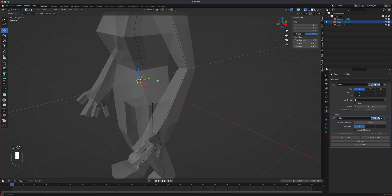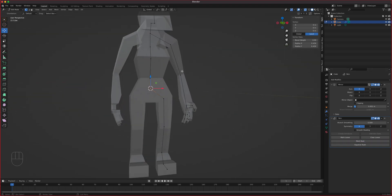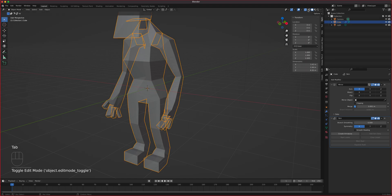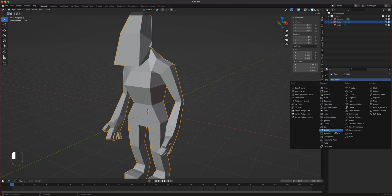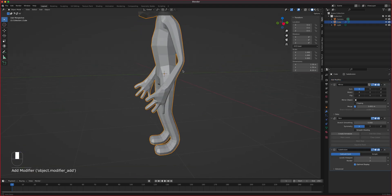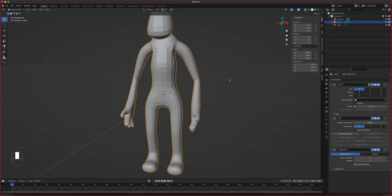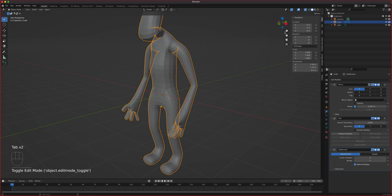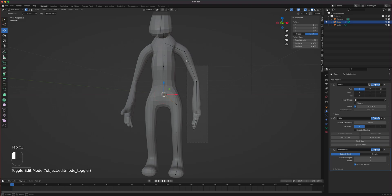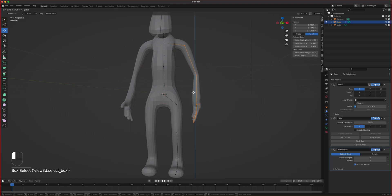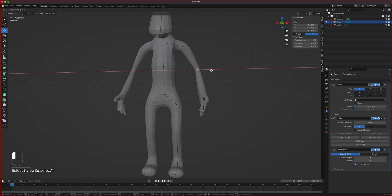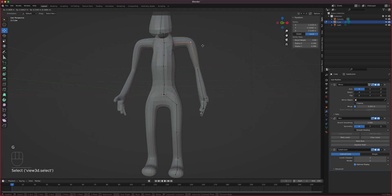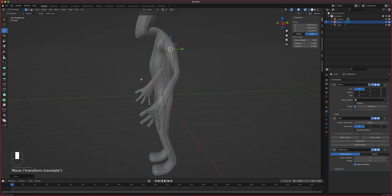That's done super quickly. Let's see if we add a subdivision surface. We've got something going — it's not perfect, but you can tell we can spend more time correcting proportions. We can definitely use this as a base mesh for sculpting, or just for blocking out a character quickly.